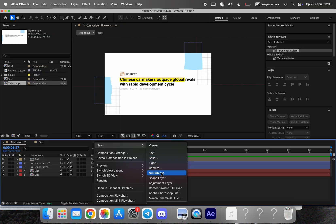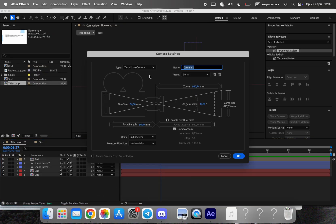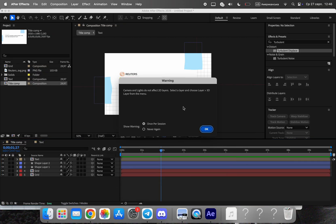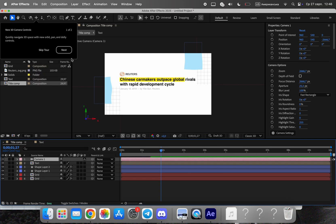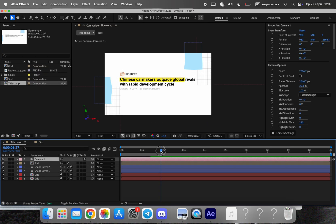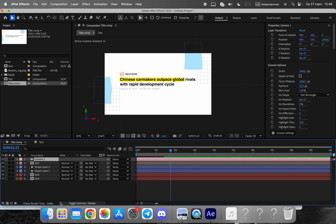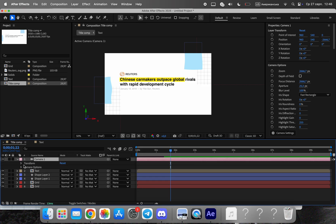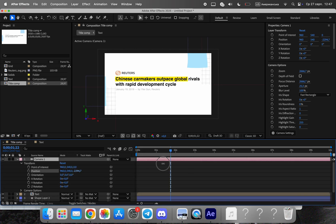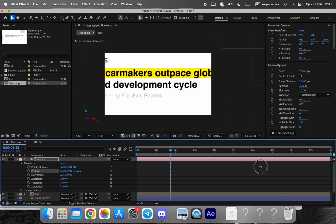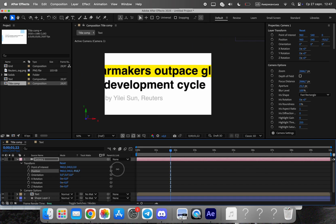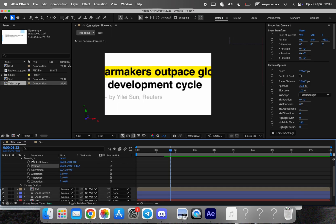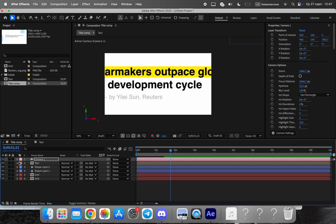Enable 3D for all key layers. Create two cameras: a close camera that follows the headline and highlight, and a wide camera that frames the whole composition. Add a null and parent the active camera to it for smooth, controllable moves.